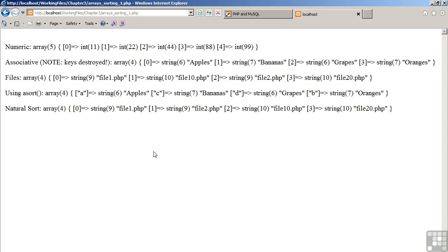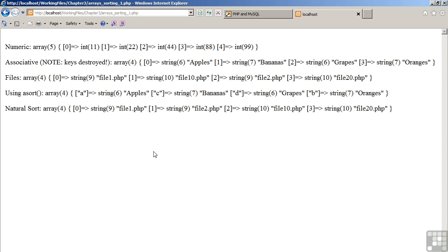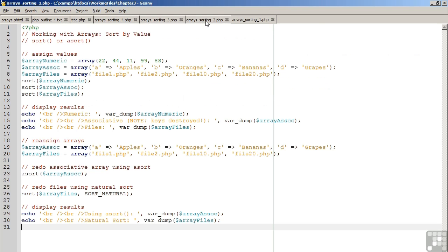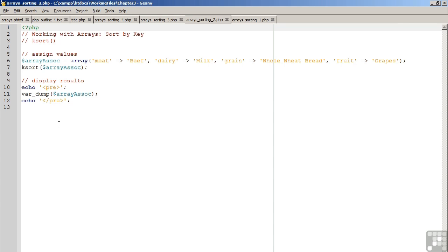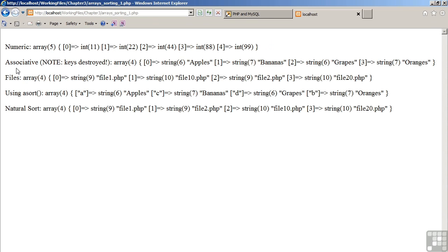But what if you want to sort by key rather than by value? Let's have a look at the next example. In order to sort by key, we use the function ksort. The letter k, of course, stands for keys. On line 6, we have an associative array with the keys representing meat, dairy, grain, and fruit. On line 7, we then execute a ksort. Let's then look at the results.